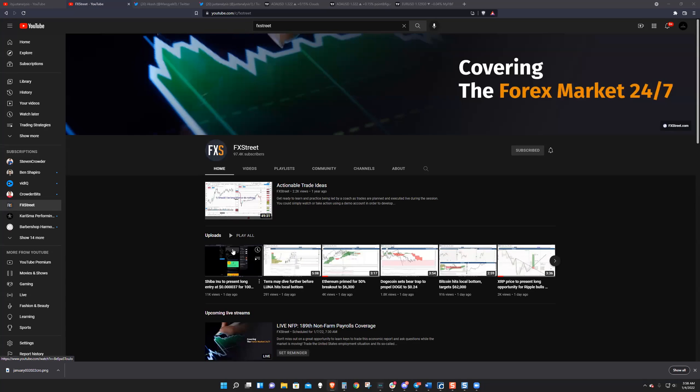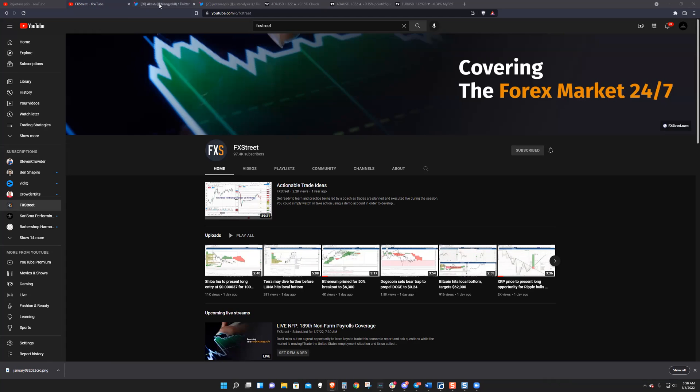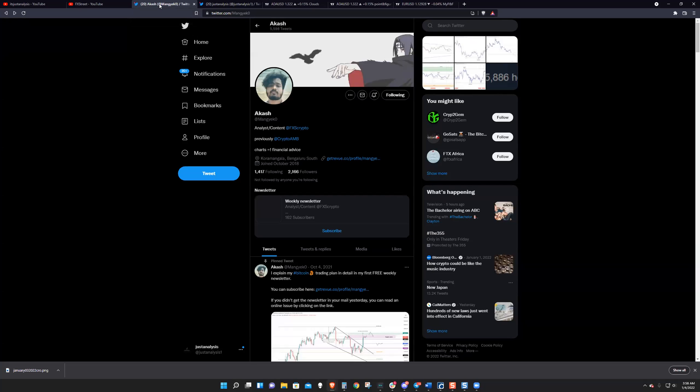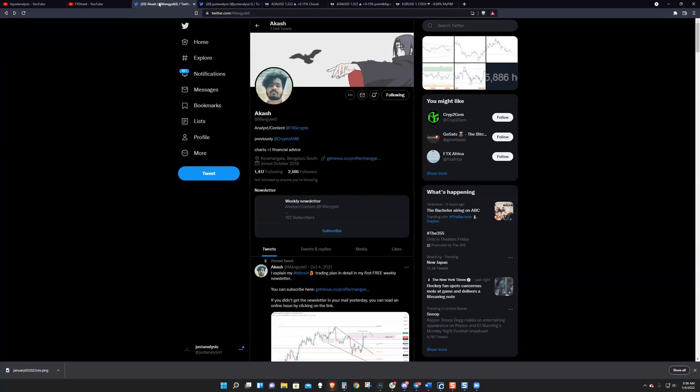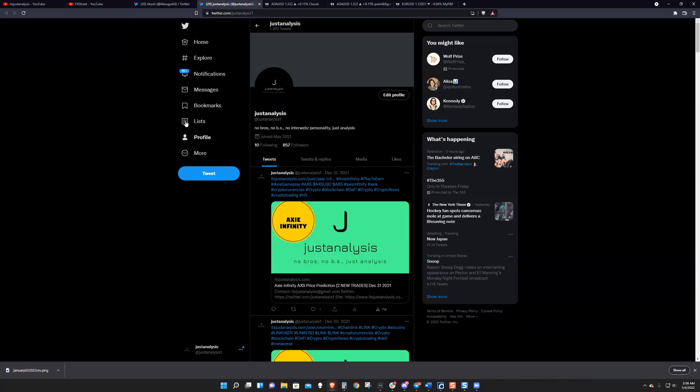Welcome to FX Street. If you like what we're talking about and the content we're producing, head over to YouTube and join our channel. Hit the subscribe button. You can follow Akash and I individually on Twitter. You can follow Akash on Twitter at Manneko and myself at Just Analysis.